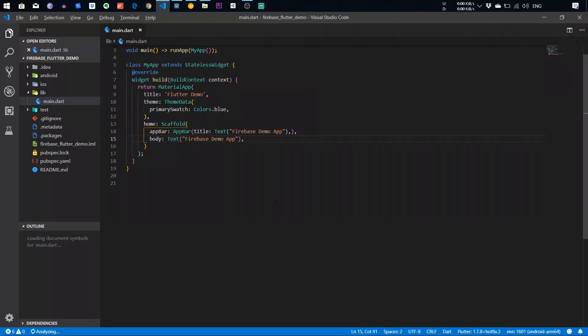My name is Sagar and today I am going to show you how you can integrate Firebase in Flutter apps. So let's start the video.